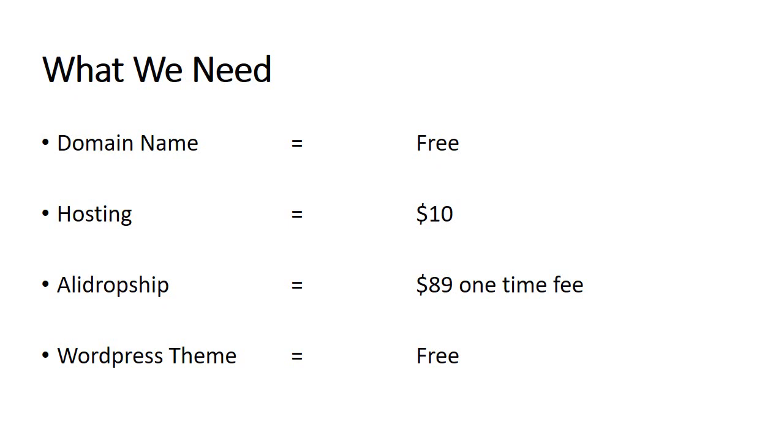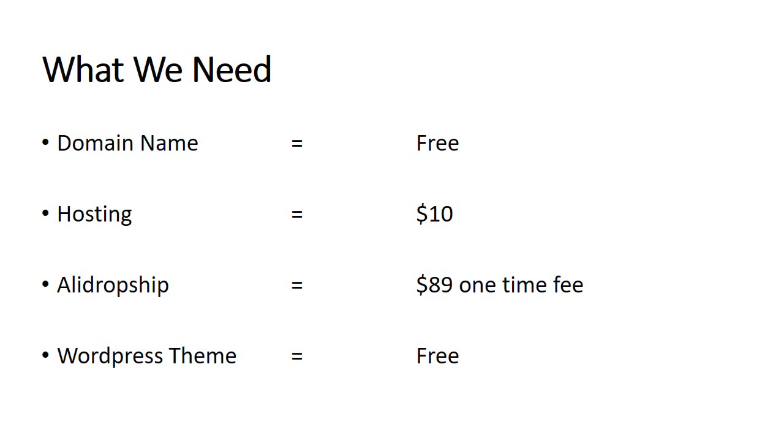The last thing we need here is the WordPress theme. You're going to get the Astra theme for free—there's a link in the description. You can basically start with the free theme, but if you want more features of Astra, you can go ahead and get the paid version. But the free one is good enough to get started. So these are basically what we need to get our dropshipping website rolling.